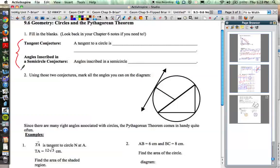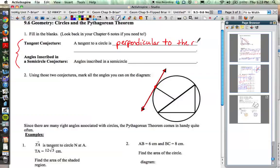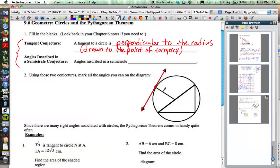Let's review the tangent conjecture and the angles inscribed in a semicircle conjecture. You can always refer back to your notes in chapter 6. The tangent conjecture: a tangent is a line that crosses a circle exactly one time at what we call the point of tangency, and a tangent to a circle is perpendicular to the radius drawn to the point of tangency.